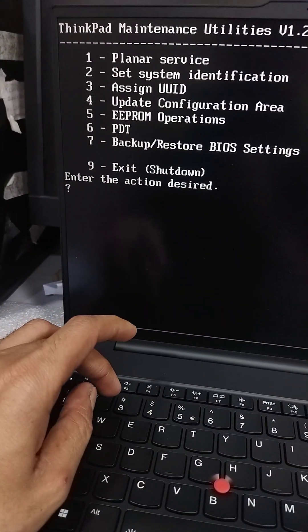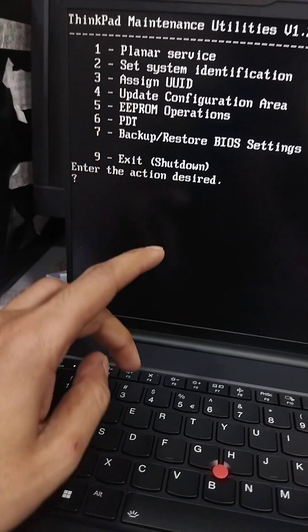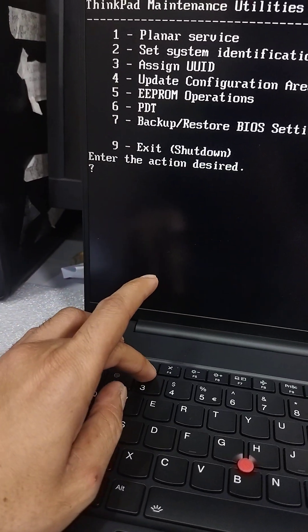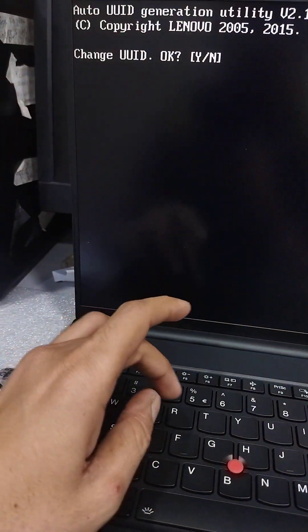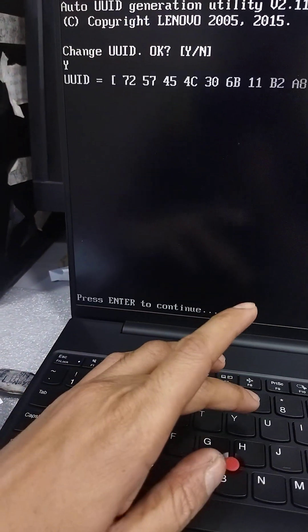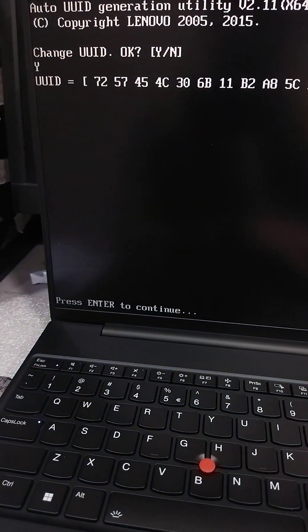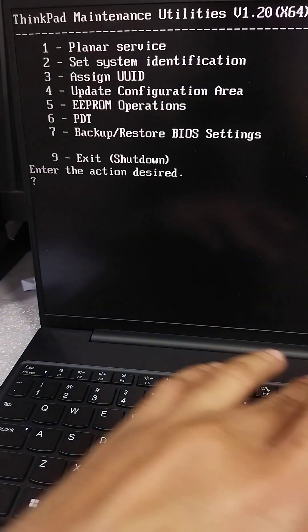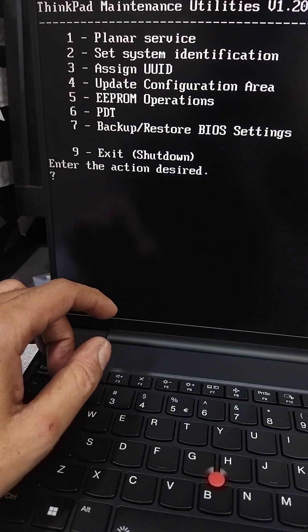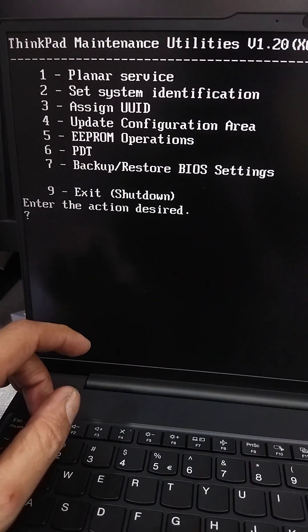Now you have to assign UUID. Press 3 and Y. OK, UUID is assigned.